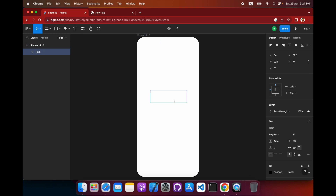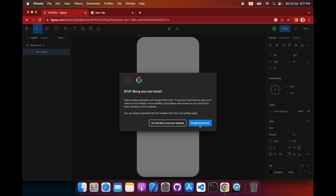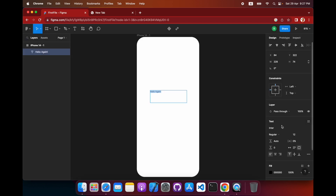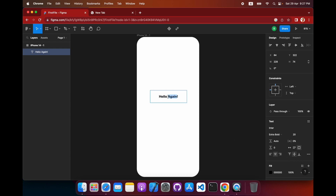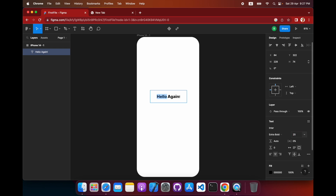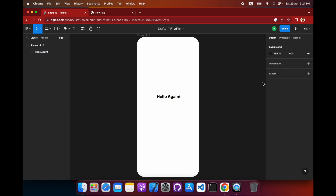Let's create a 'Hello' page. From here I'll select the text tool and type 'Hello'. These are the font options — you can use local fonts or any other fonts. We can make it extra bold and bigger in font size. We can align it to center and move it down slightly — perfect.